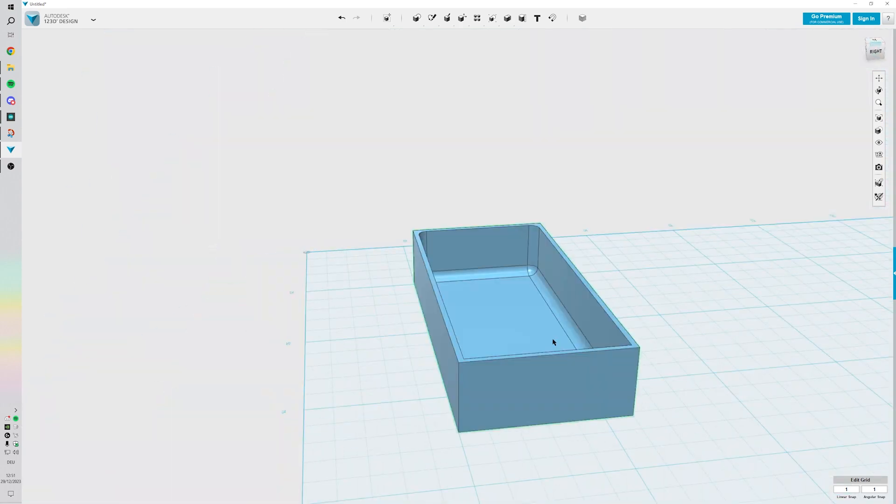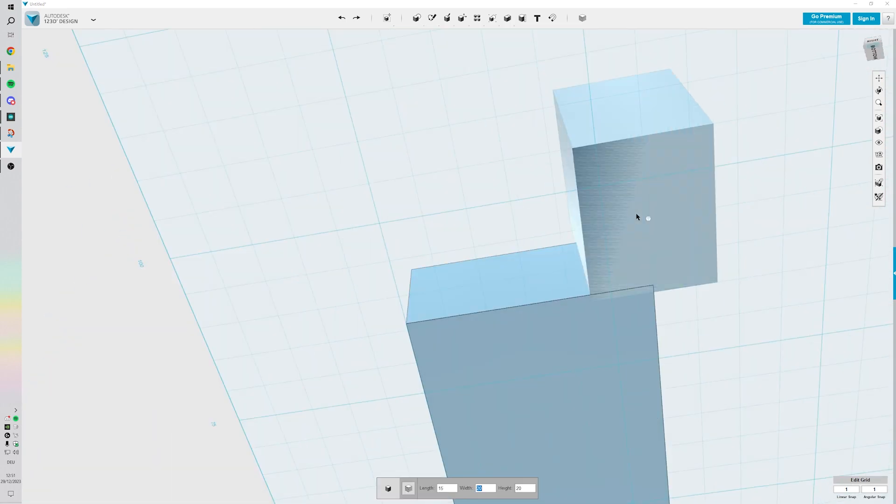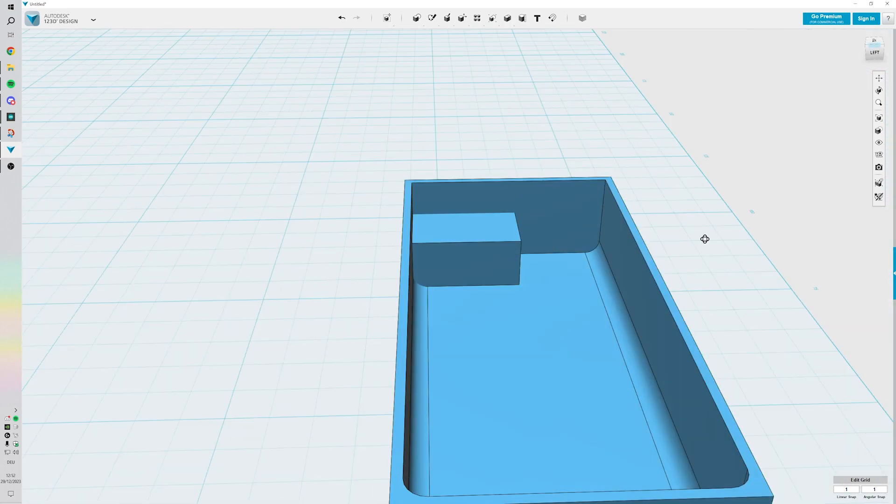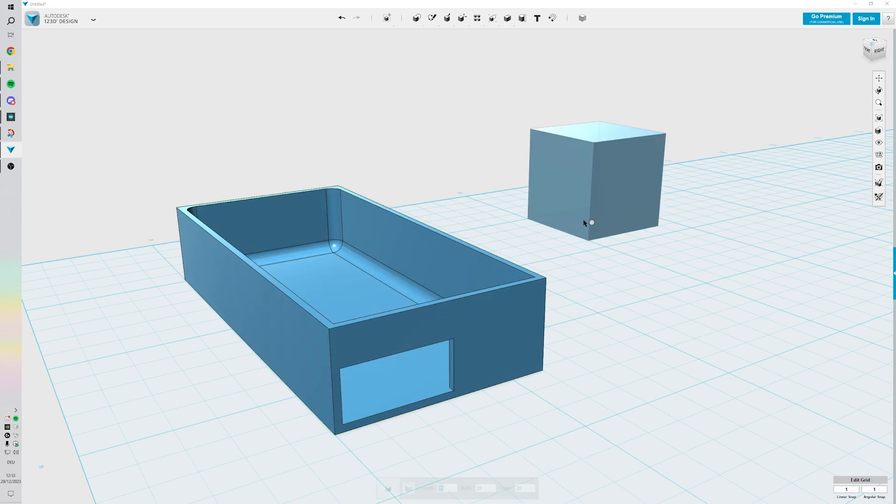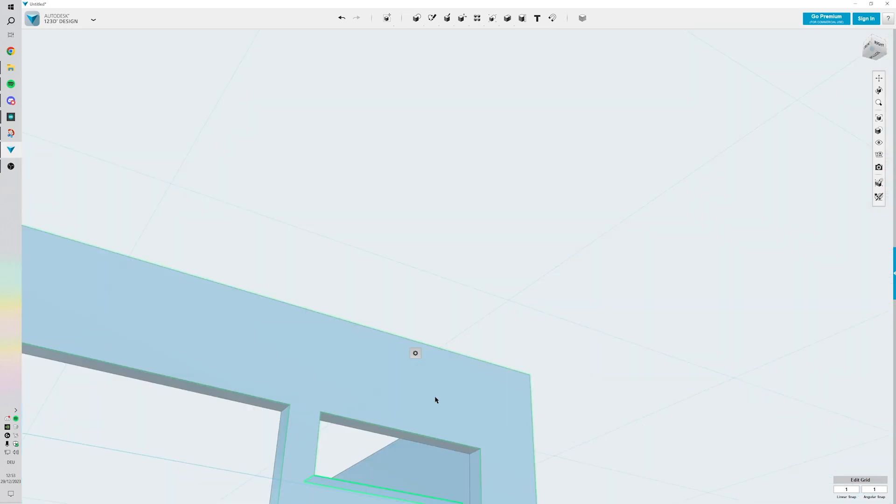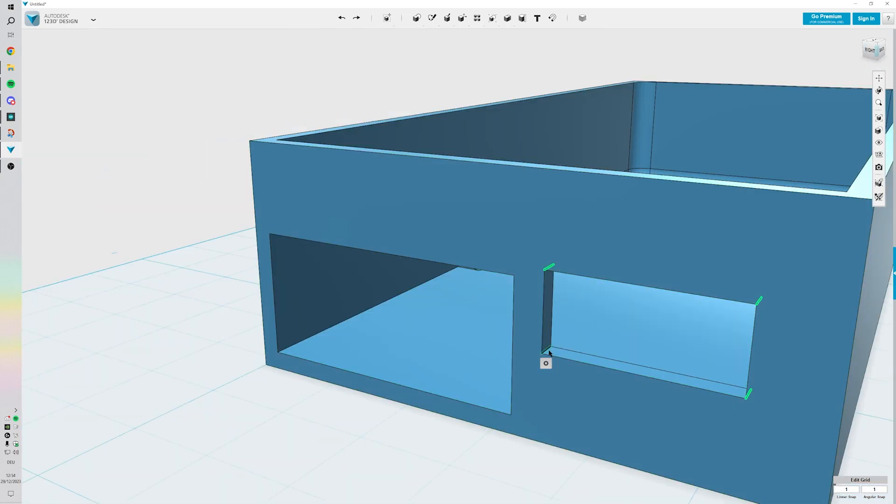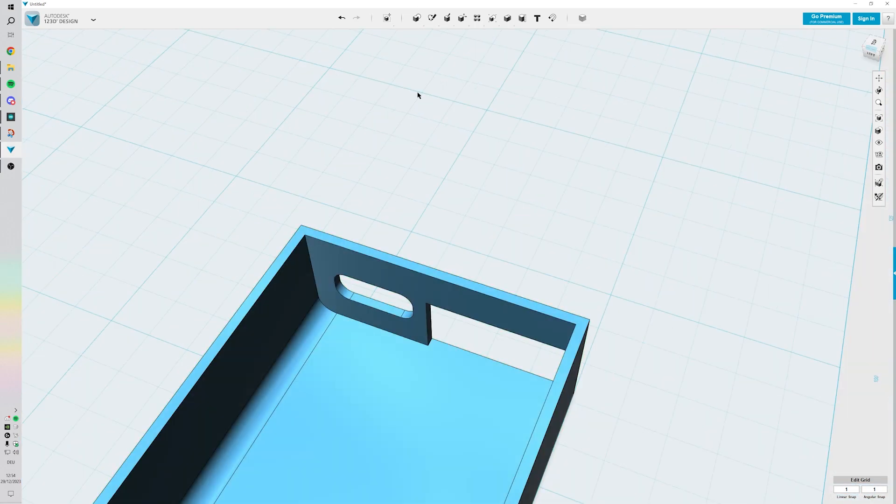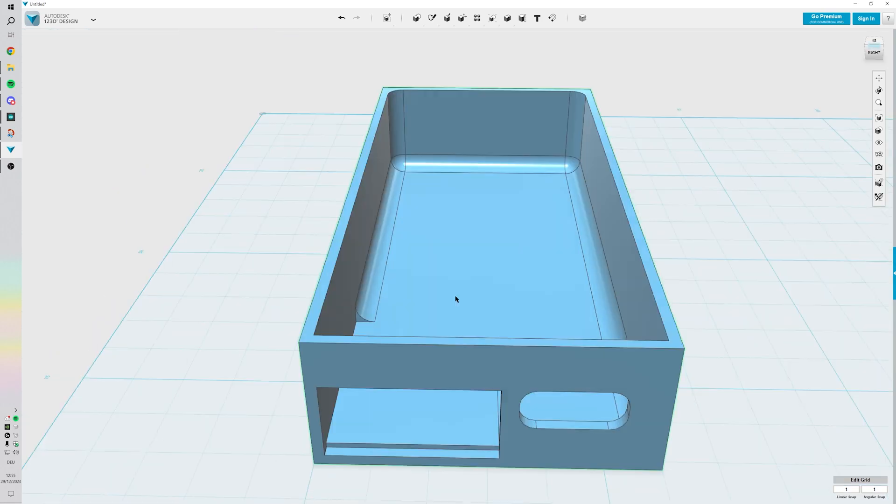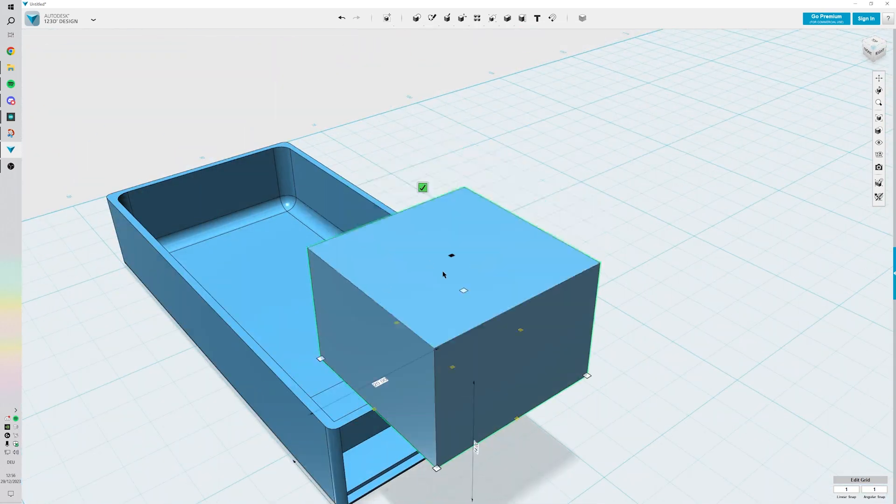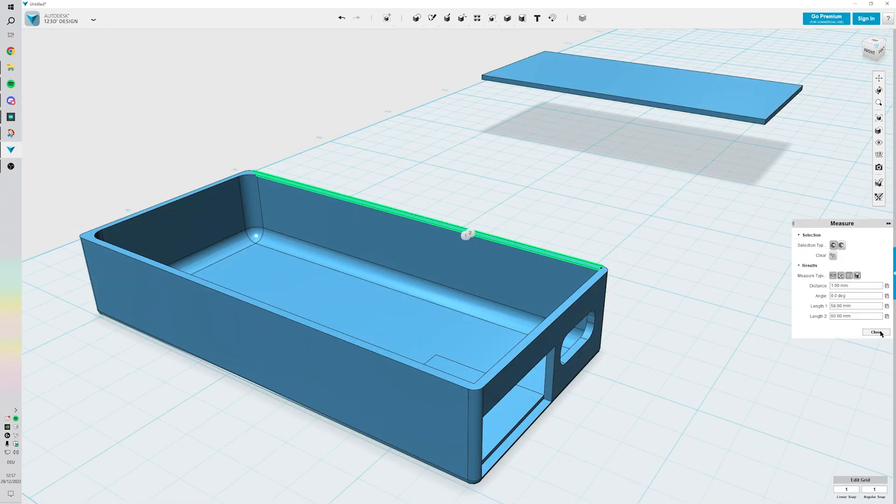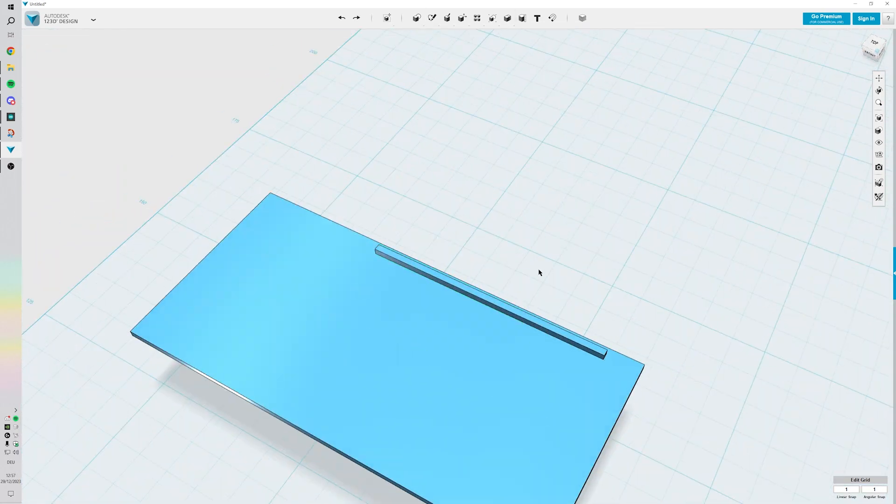So after I was done with the rough layout, I used 123 Design, a super old software but I'm way too stupid to learn something new, and designed a basic case which I then 3D printed. And you can see it sped up here.